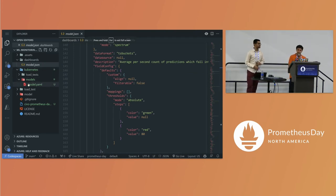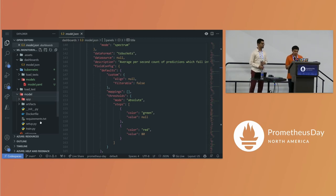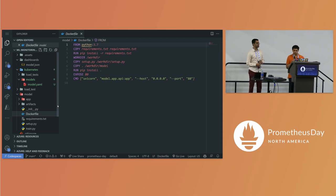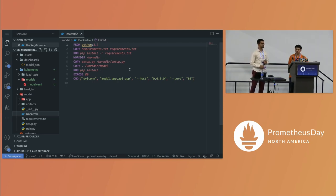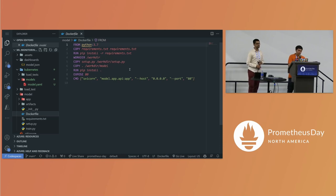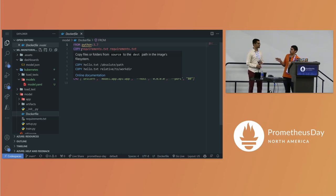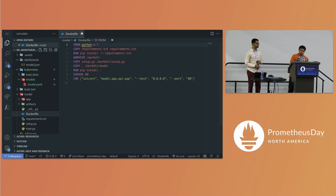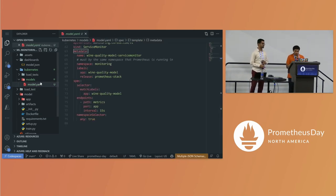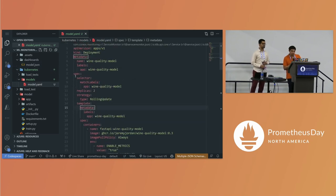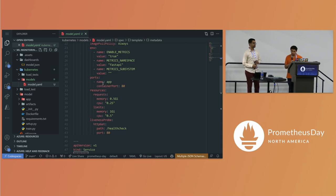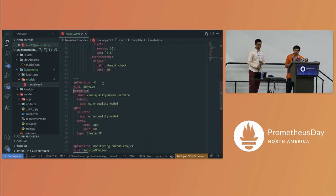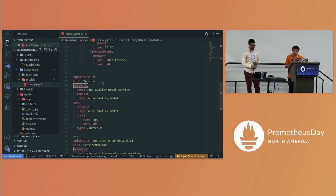Let's start with the model. I'll directly start with the Docker file. I have a FastAPI deployment up and a model trained, with a Docker file to make an image out of it. Then there's the model.yaml file — we have a deployment which makes a REST API for our model, a service to expose the REST API, and also a service monitor so Prometheus can automatically collect data from it.